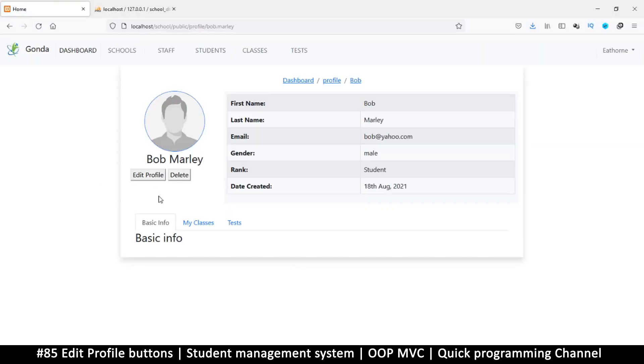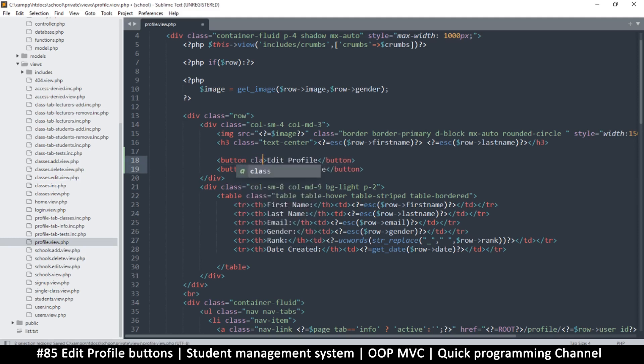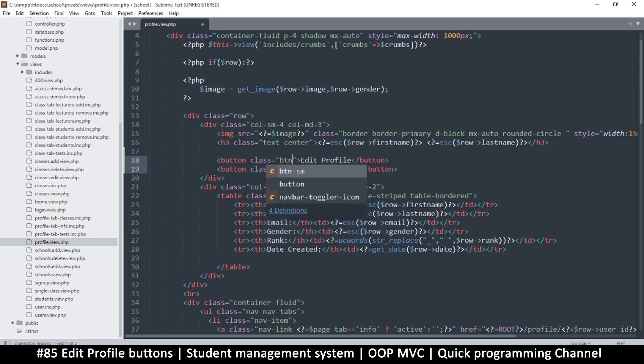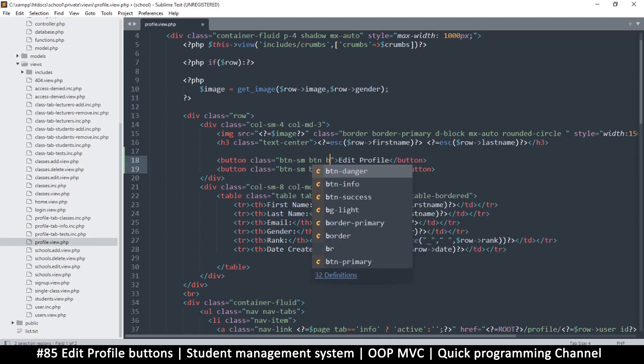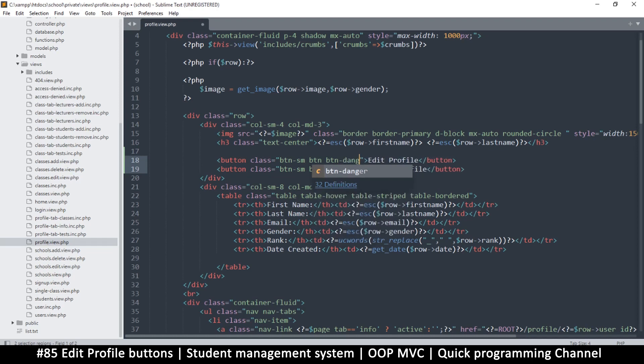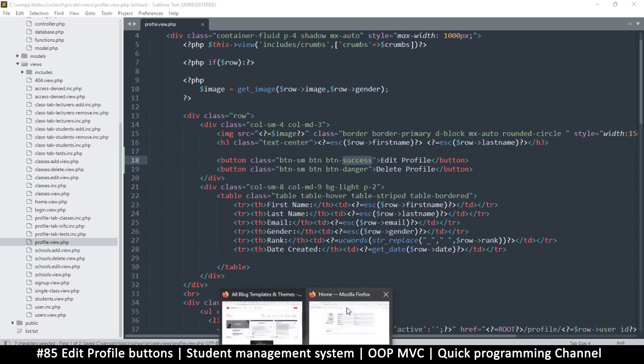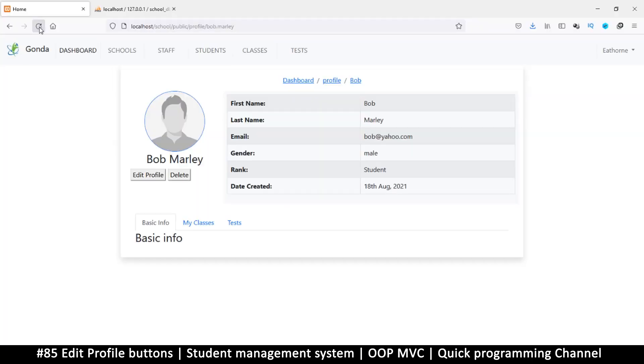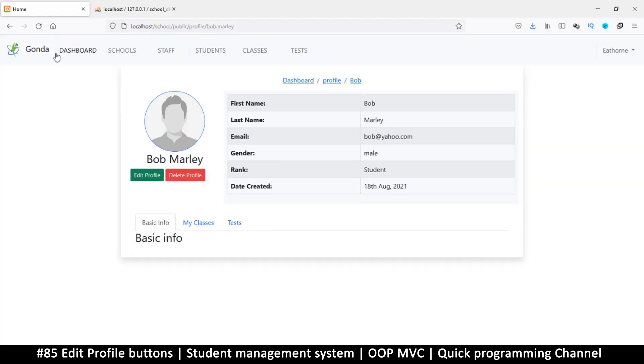Okay, so we have edit and delete. If I add 'profile' maybe that would be more meaningful. Let's add some classes - class of button, button small, and also button danger on delete and button success, maybe warning. Let's see... no, maybe that's too much.